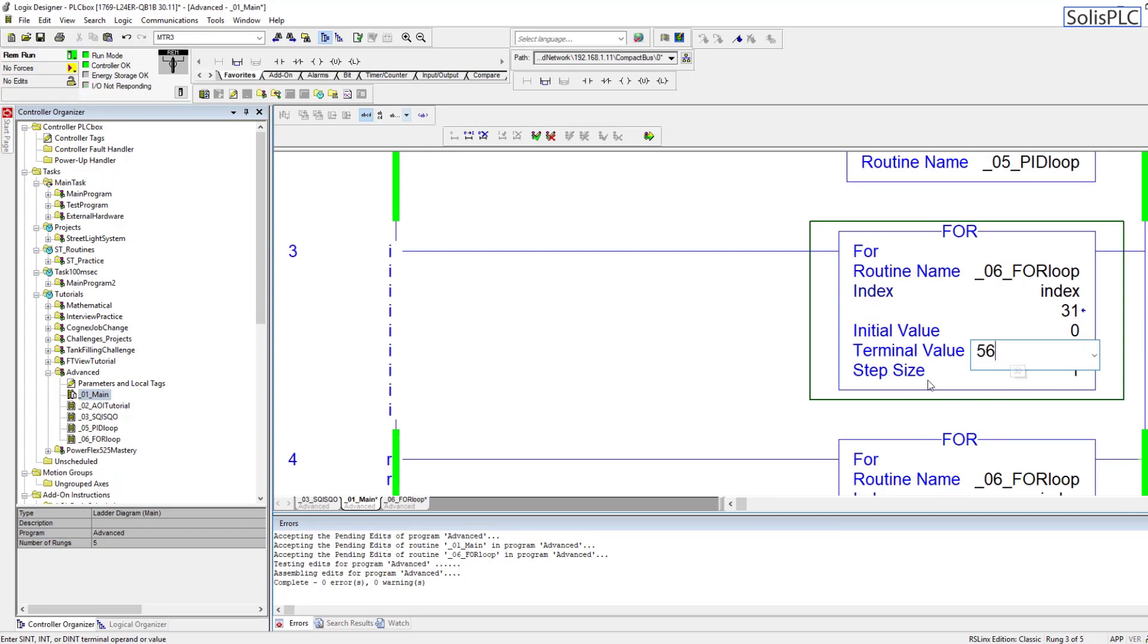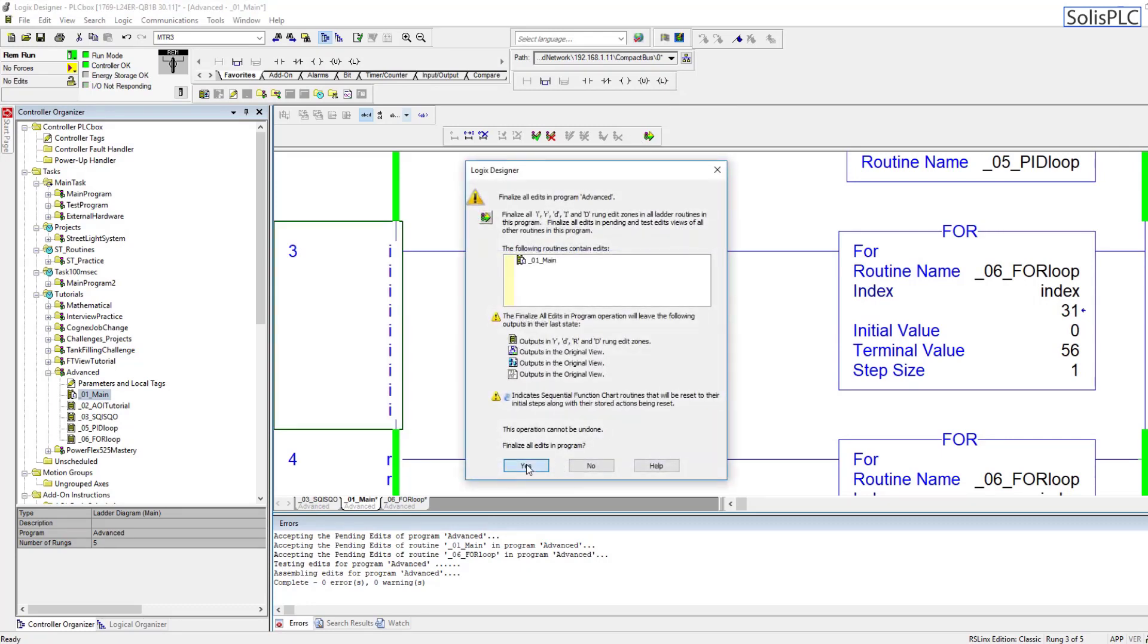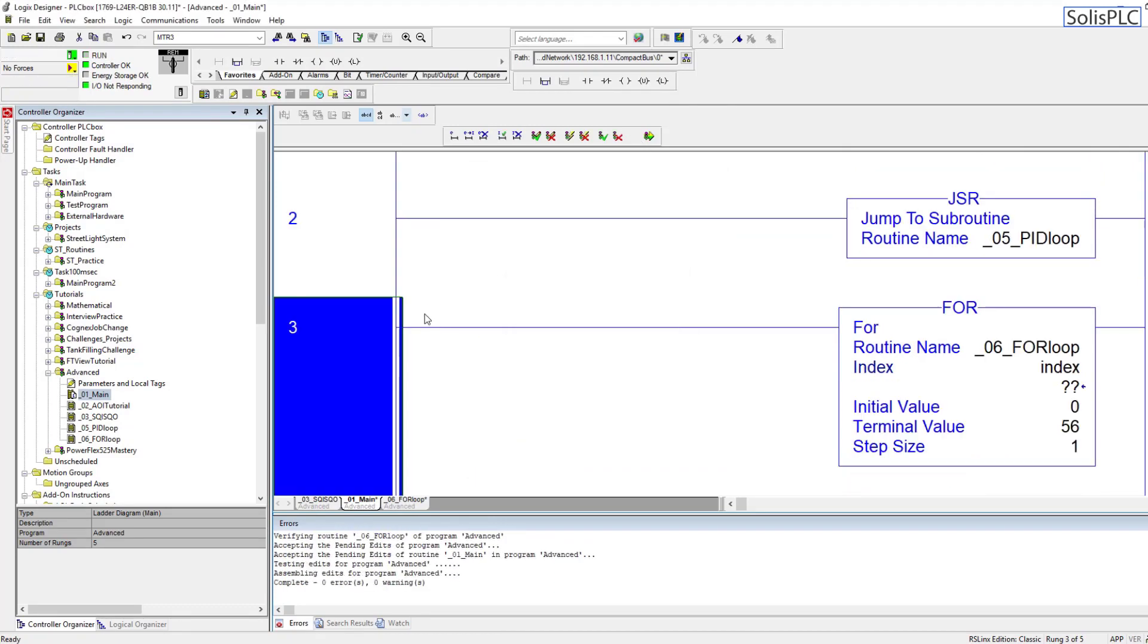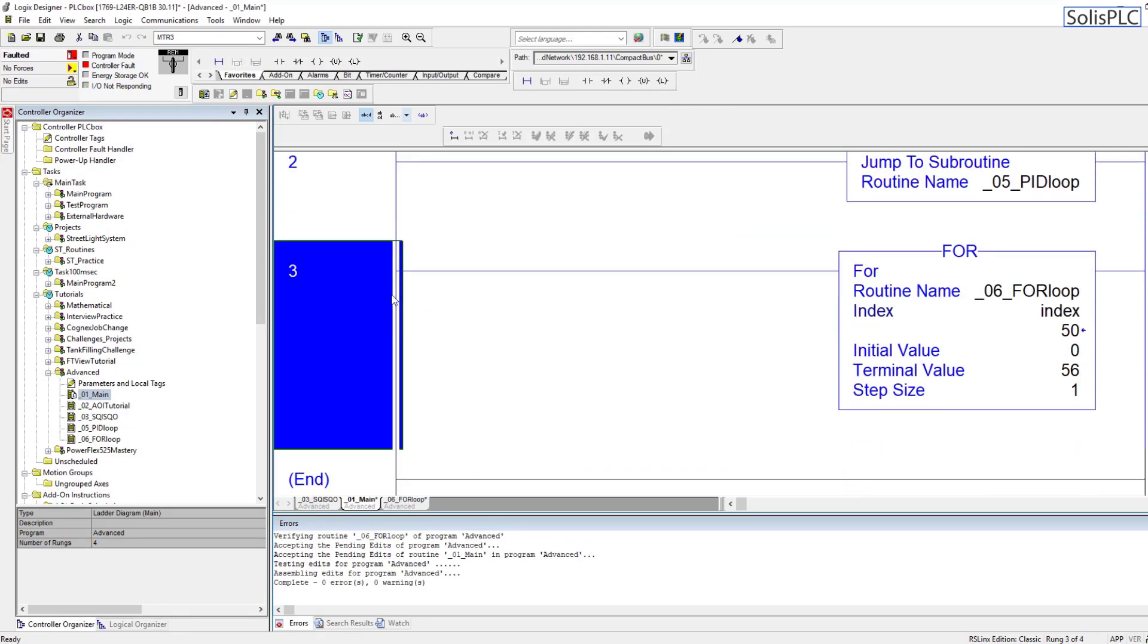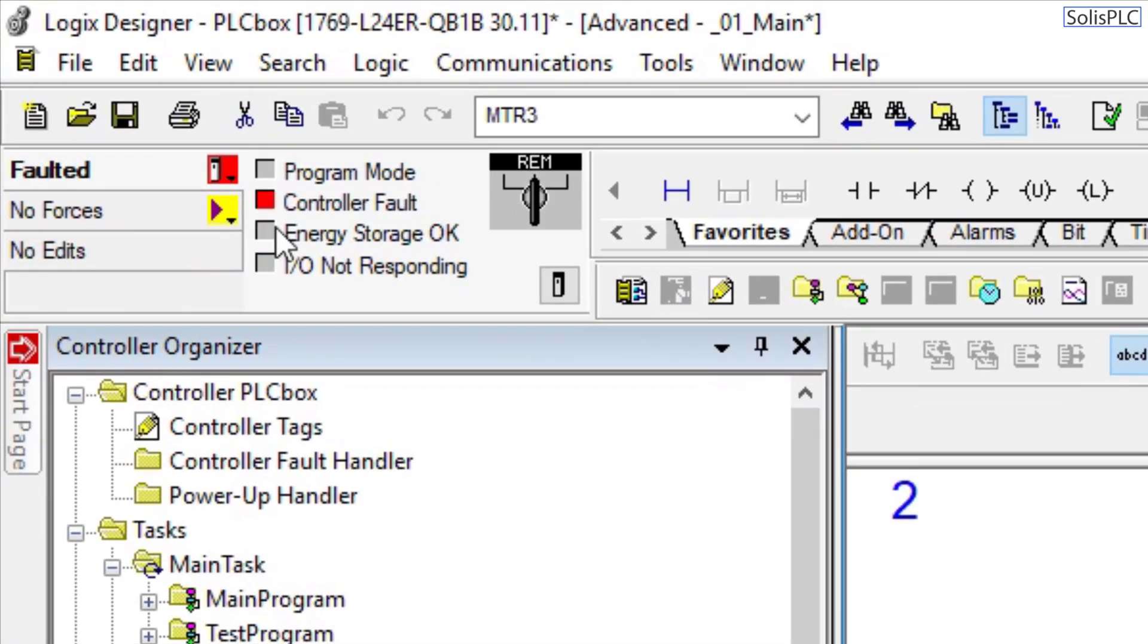And in this case the terminal value can exceed the size of the array. So remember the arrays that we've defined are going to be 50 in size, and in this case we're going to let it go all the way up to 56.